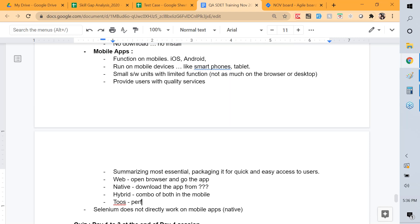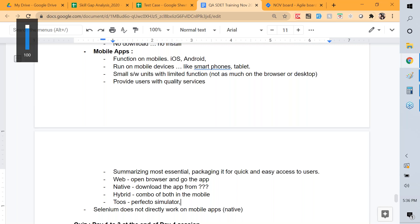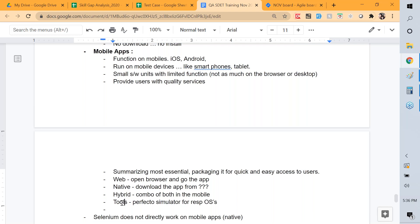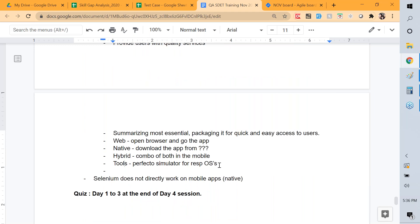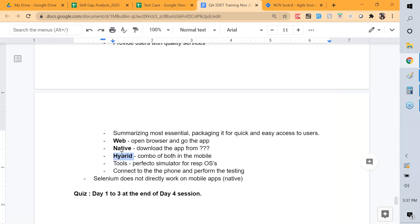There are tools like Perfecto that let you simulate testing across different device versions — useful when you don't have all iPhone or Android versions available. For real-time device testing, you connect the phone directly to your system using a USB cable, and then you can test things like sending messages or making phone calls.